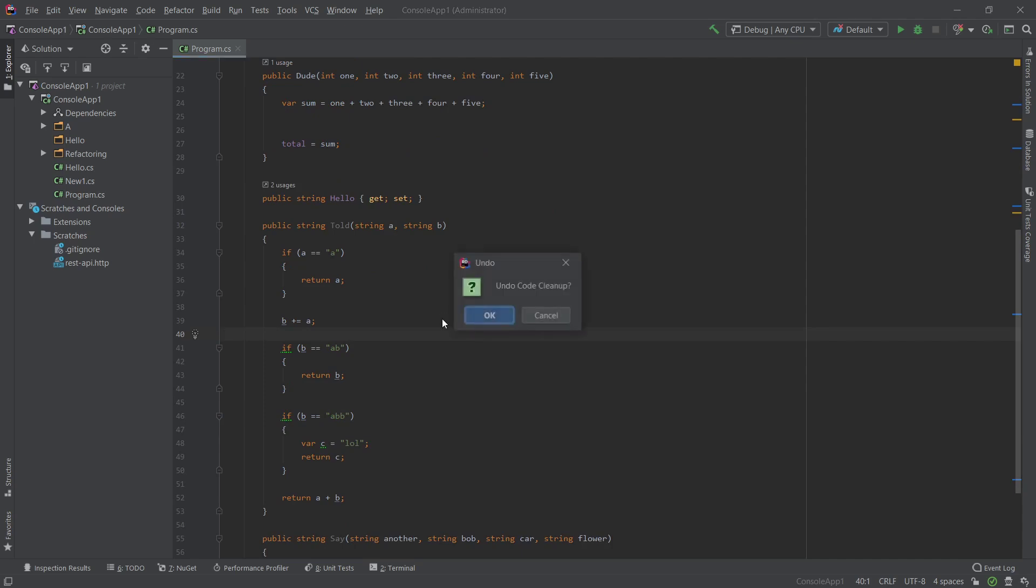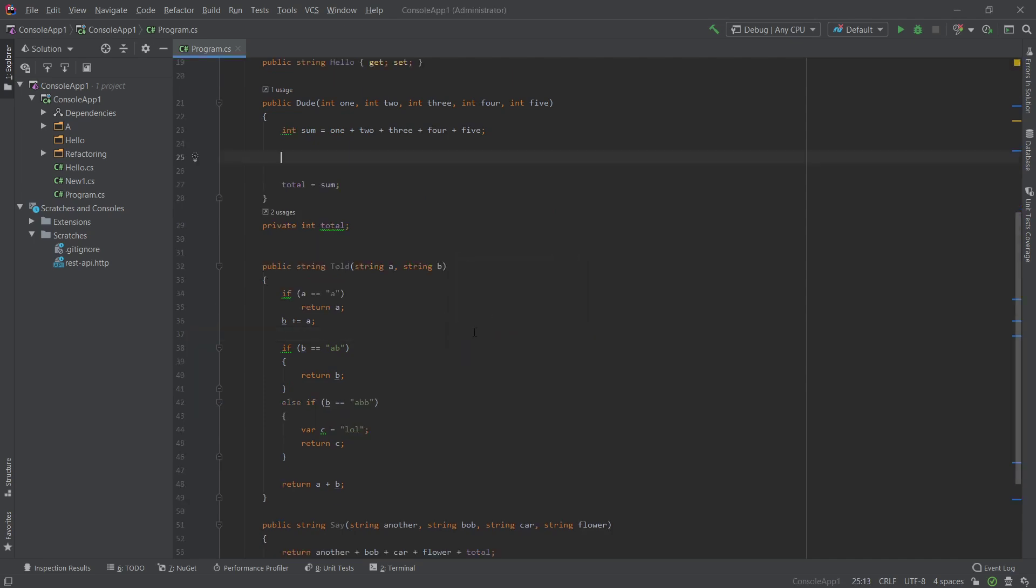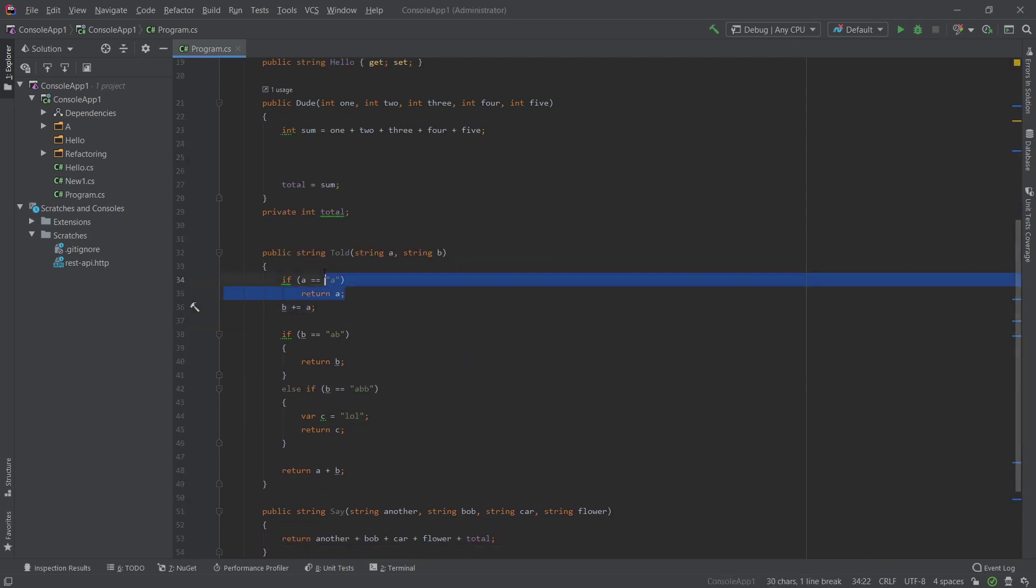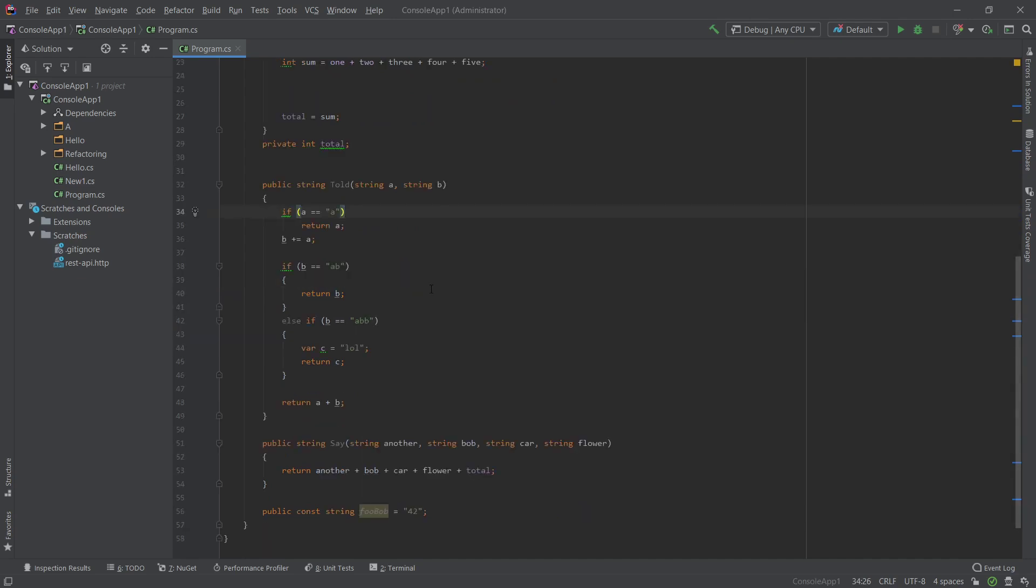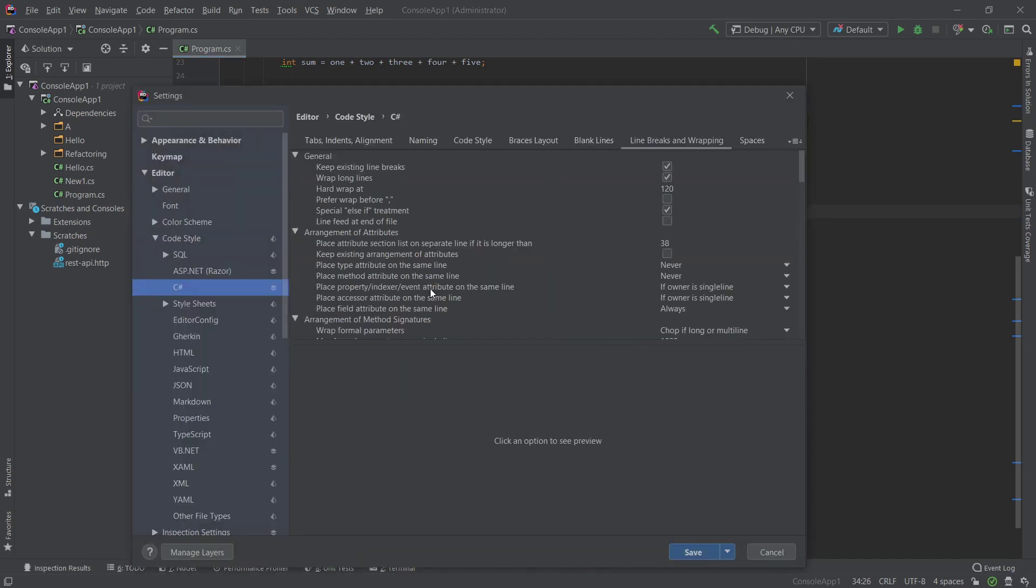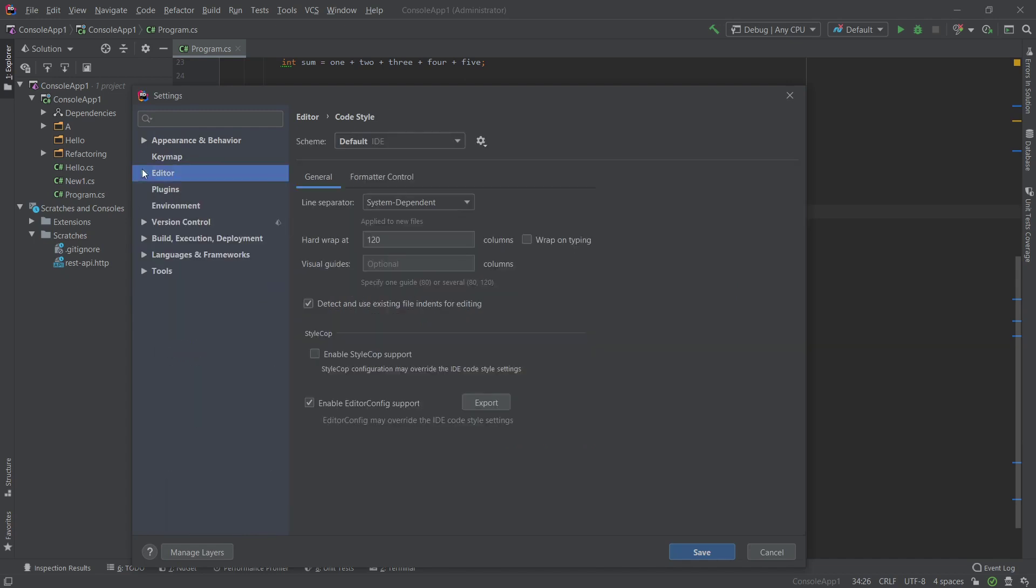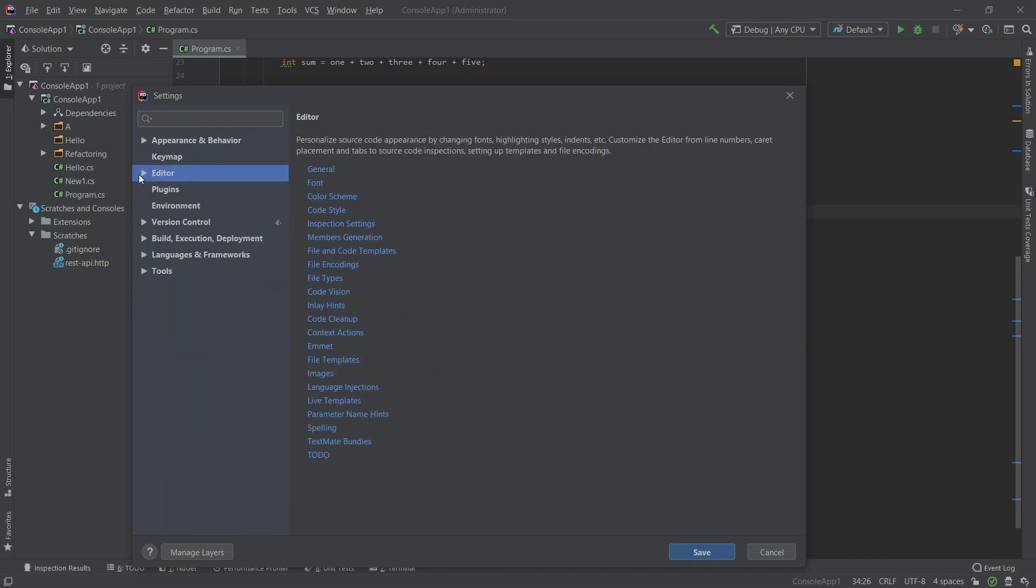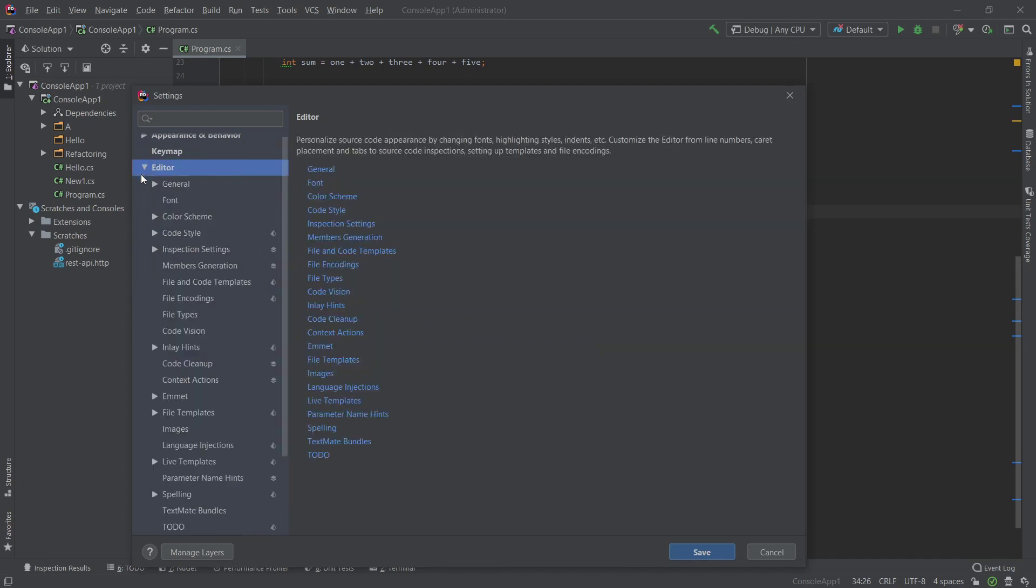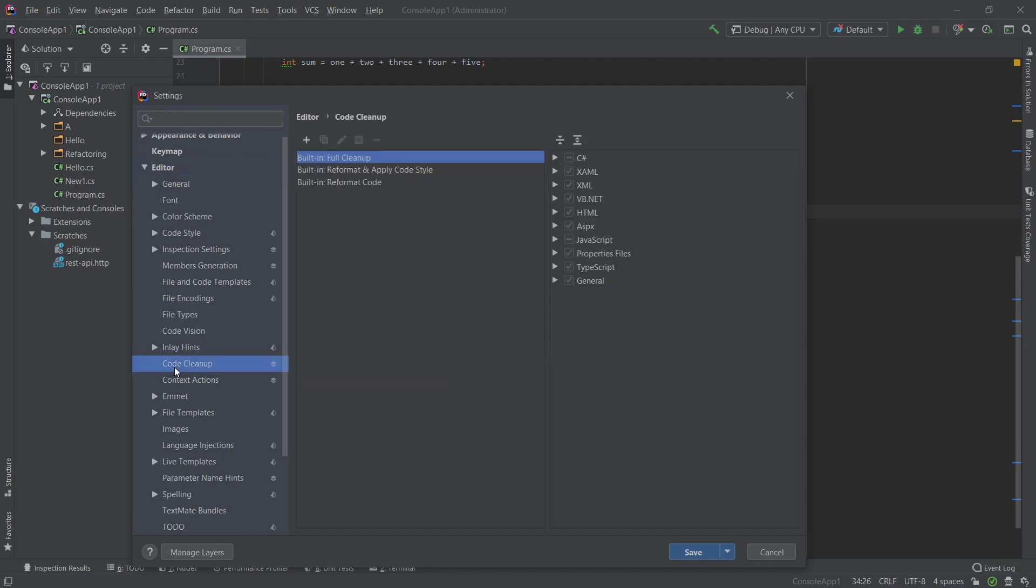Also, let's get back. Another thing it did apply the braces. So how to configure this code style? In the settings, Control Alt S is the key bind. Otherwise you can go to file settings. This will be under the editor menu. You're going to go into code cleanup.